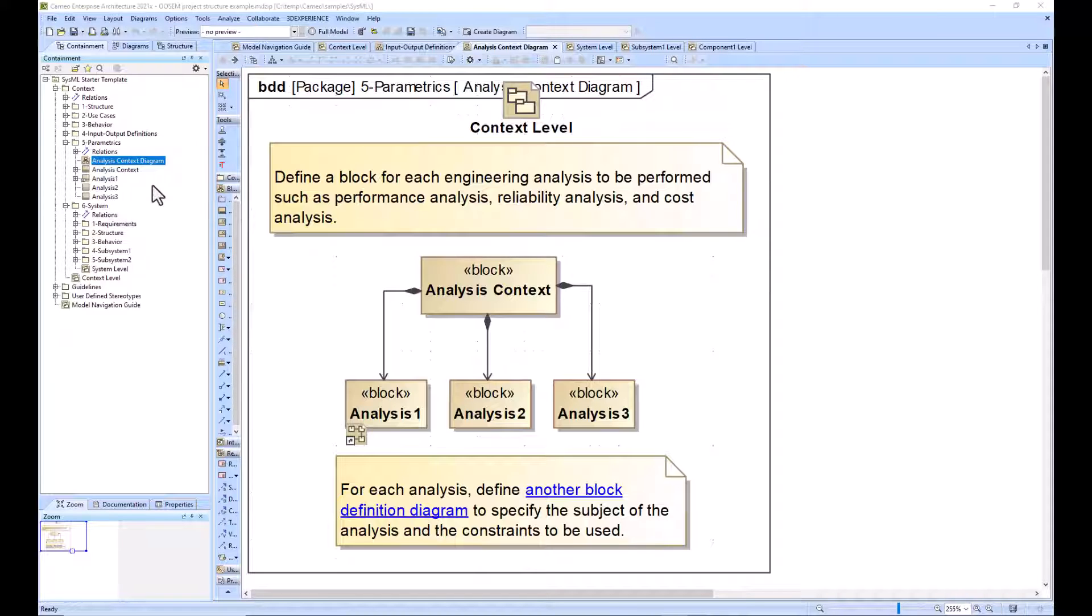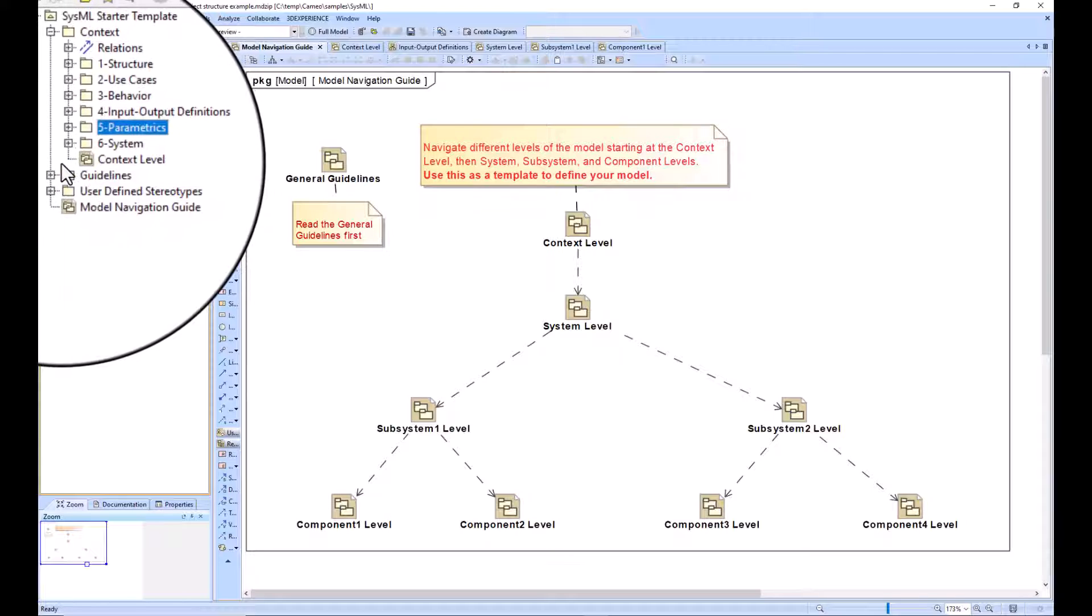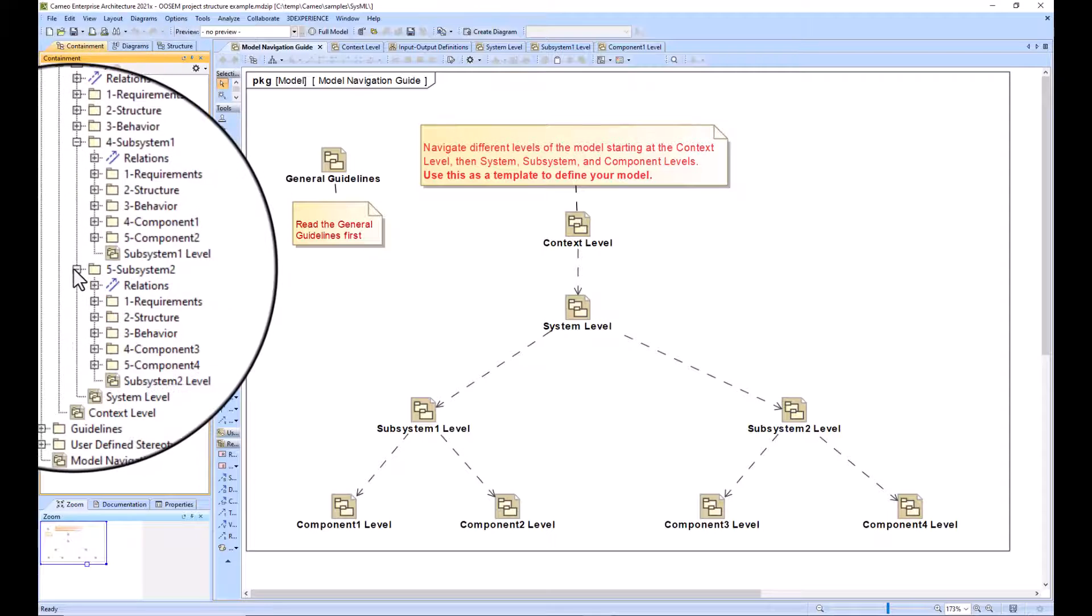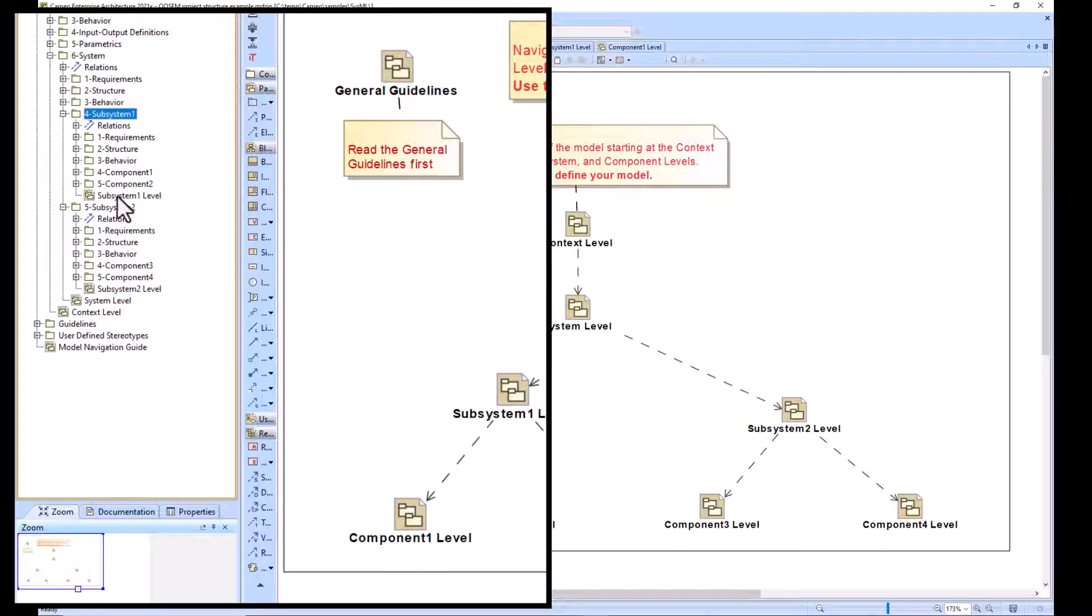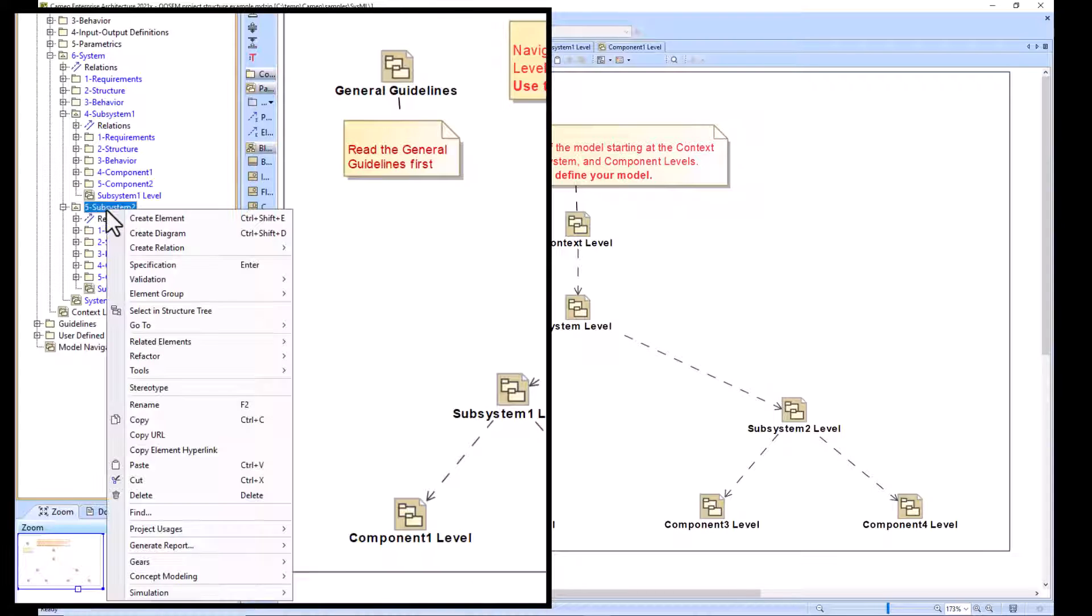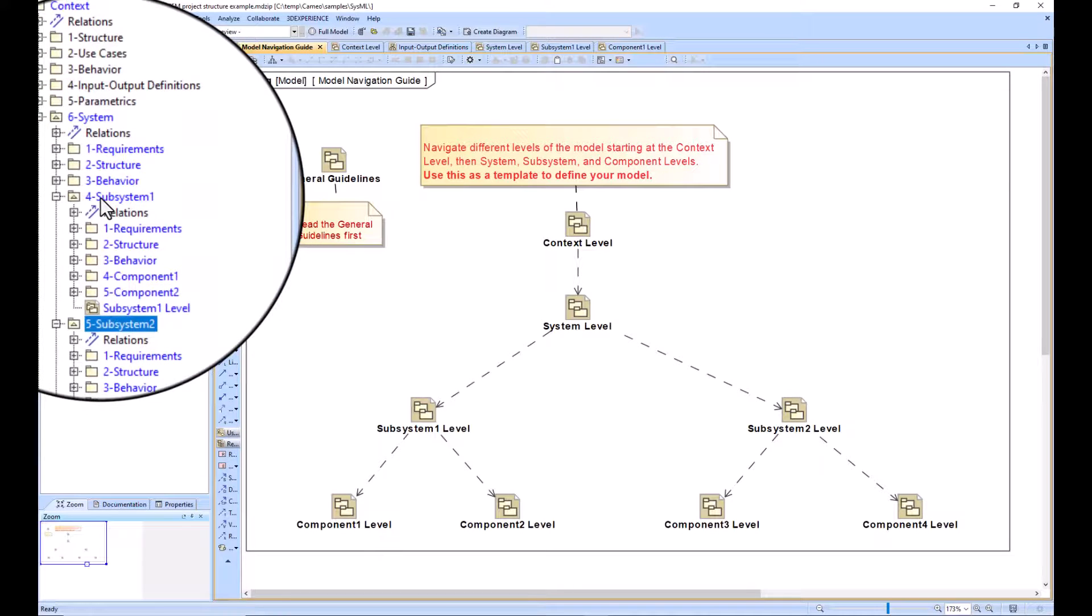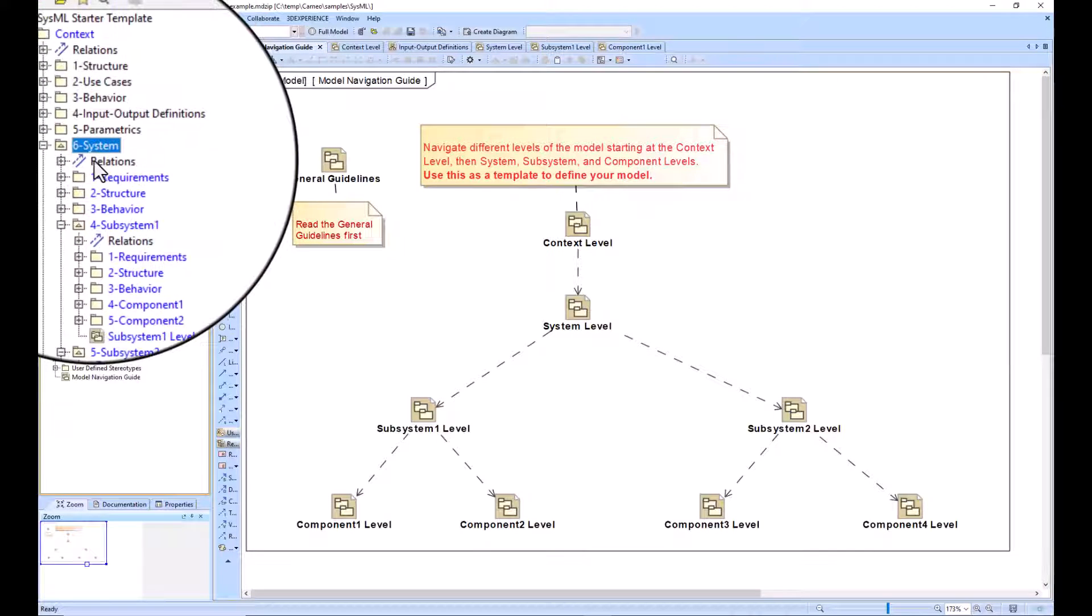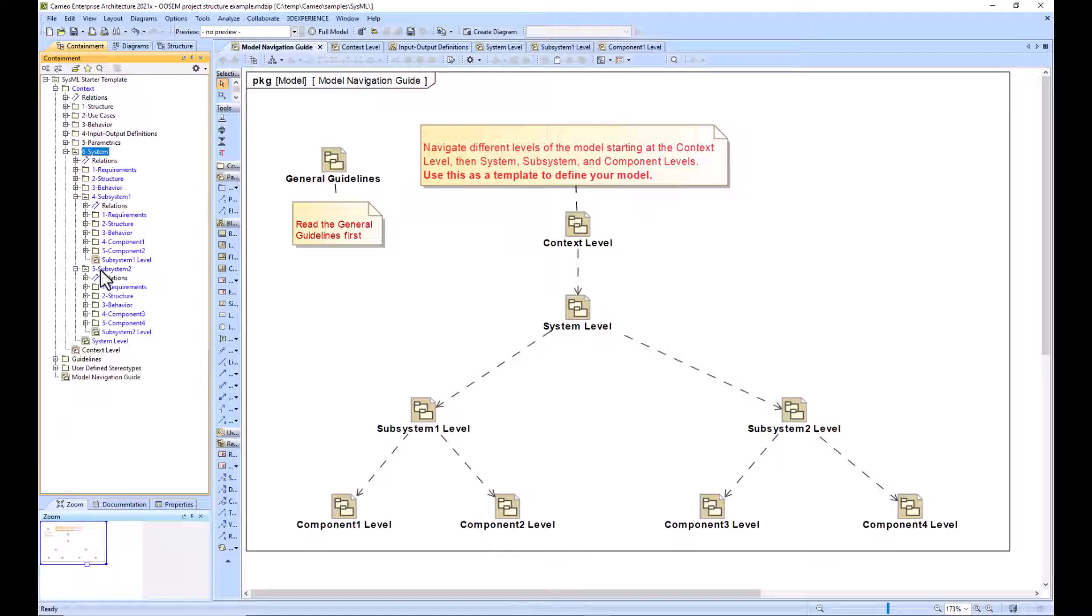If this model started to balloon and became extraordinarily in-depth and difficult to work on because lots of different modelers were working on the same thing, you could make projects for each of your subsystem level packages. You could right-click on your subsystems as well as your system and refactor them to a model. Then you could pull these subsystems out as project usages, export packages to new project. This would allow you to have multiple different projects or models that would all roll up into the system or context level, allowing modelers to work in their own space without accidentally locking or editing others' work.